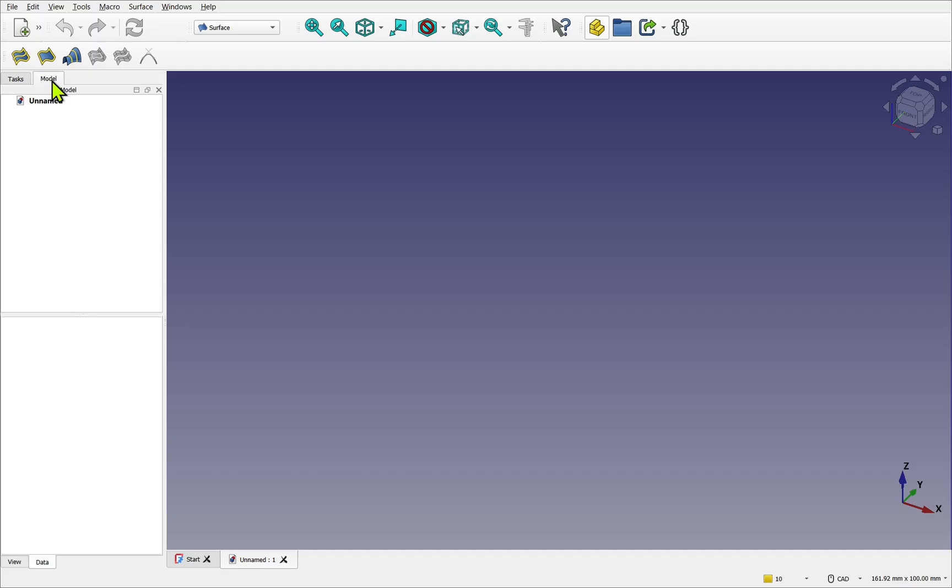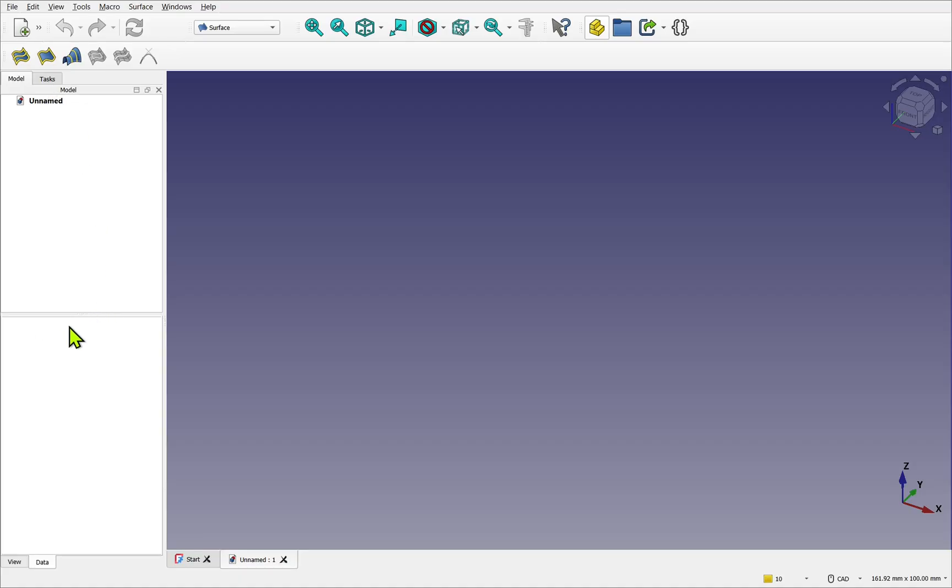We can change the order by clicking and dragging the tabs so they swap. This is the order that we'll be using for the rest of the course. The model and task panel combined. You will note this splitter here. This can be clicked and dragged to show more of one part of the panel than the other.